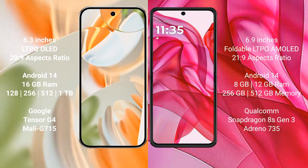Both the Google Pixel 9 Pro and the Motorola Razr 50 Ultra run on the Android 14 operating system.